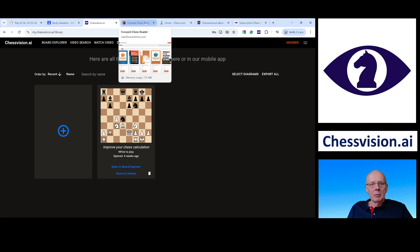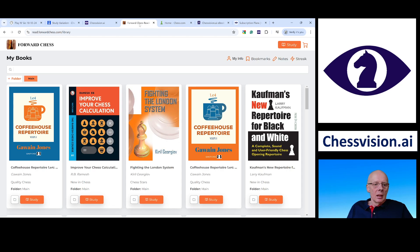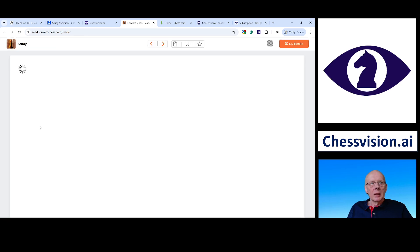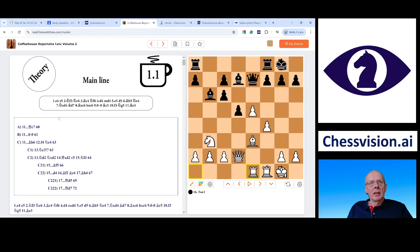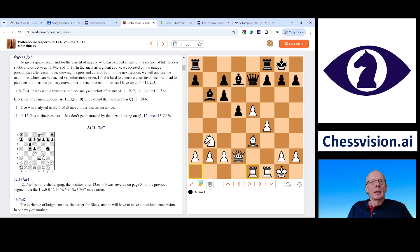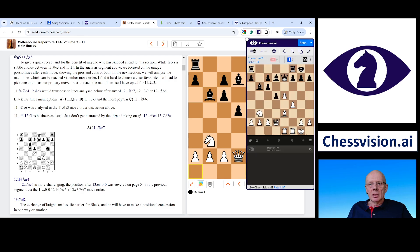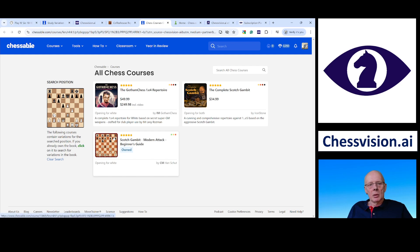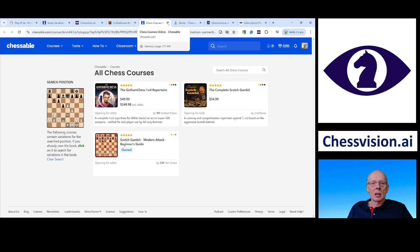Let's go to Forward Chess. Here you can see my books in Forward Chess — I'm a fan of Bohem Jones and I checked my Scotch Gambit course on Chessable against his Coffeehouse Repertoire. Here is a position after 16. Rook a1-e1, and if I activate the diagram scanner in this position, we can see there are three Chessable courses. You can see my Scotch Gambit course, GothamChess, and then Ironstone, who used to be a very active student of my Scotch Gambit and has now created his own course. You can link to Chessable courses when you are in Forward Chess.